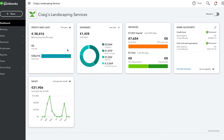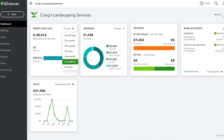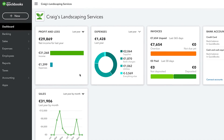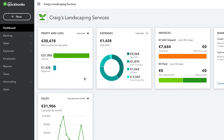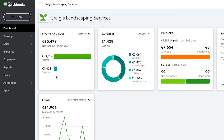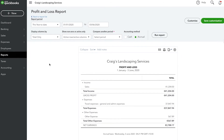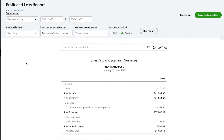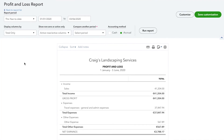Now that you've connected your accounts and know how to categorize transactions, it's time to take a more in-depth look at how your business is performing. The most important information for any business is to see what you're really making and spending. You can get a summary of this right here on your dashboard. You can also run reports like the profit and loss report, which will show you more detail about where you're spending the majority of your business's money or receiving your income.